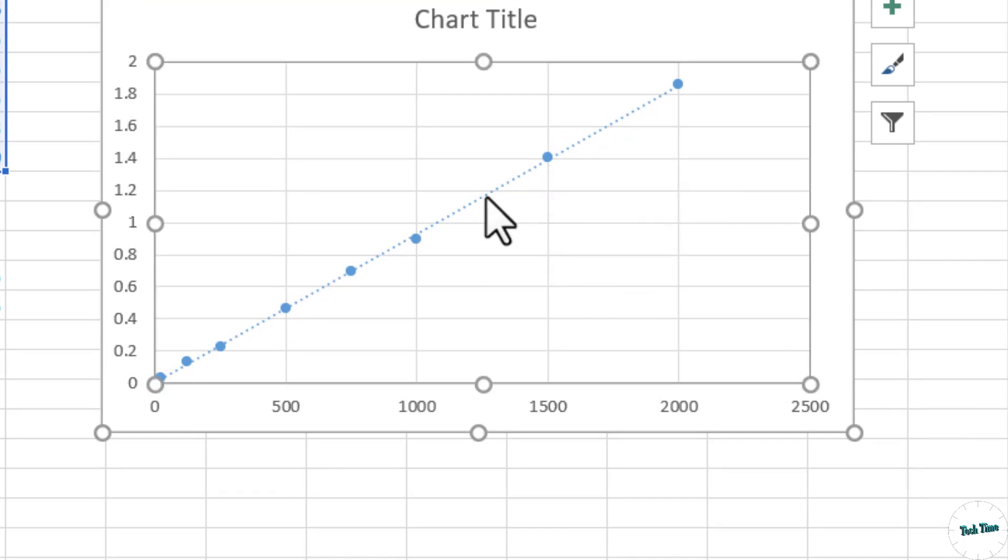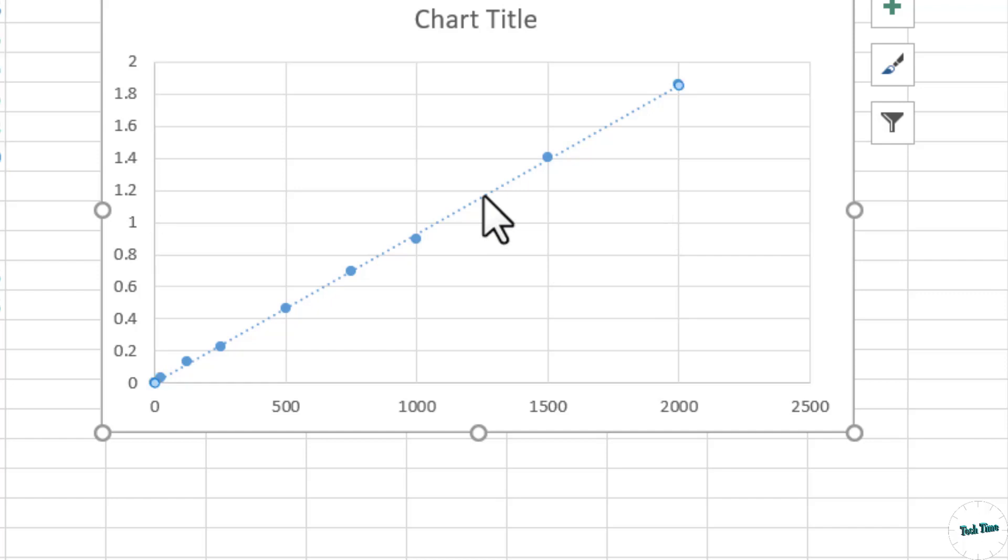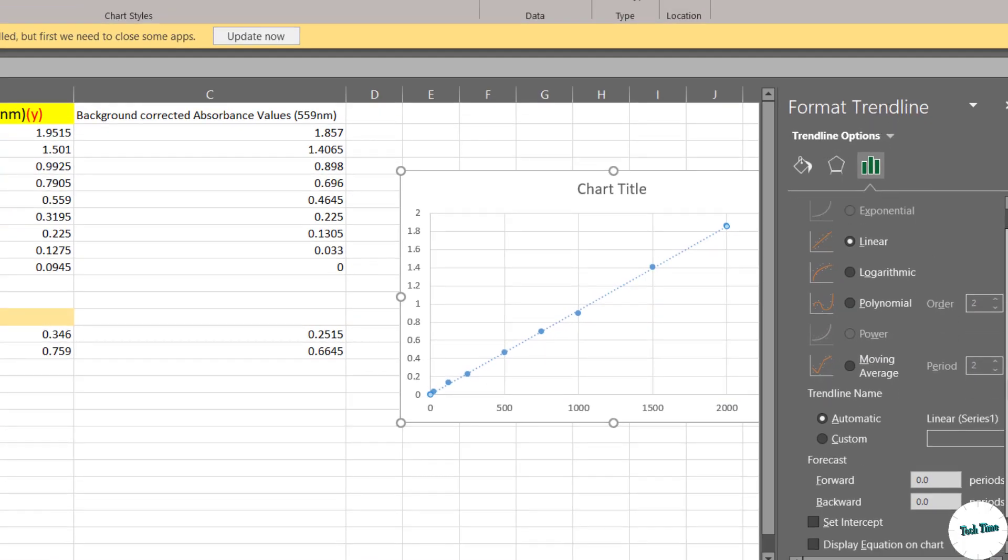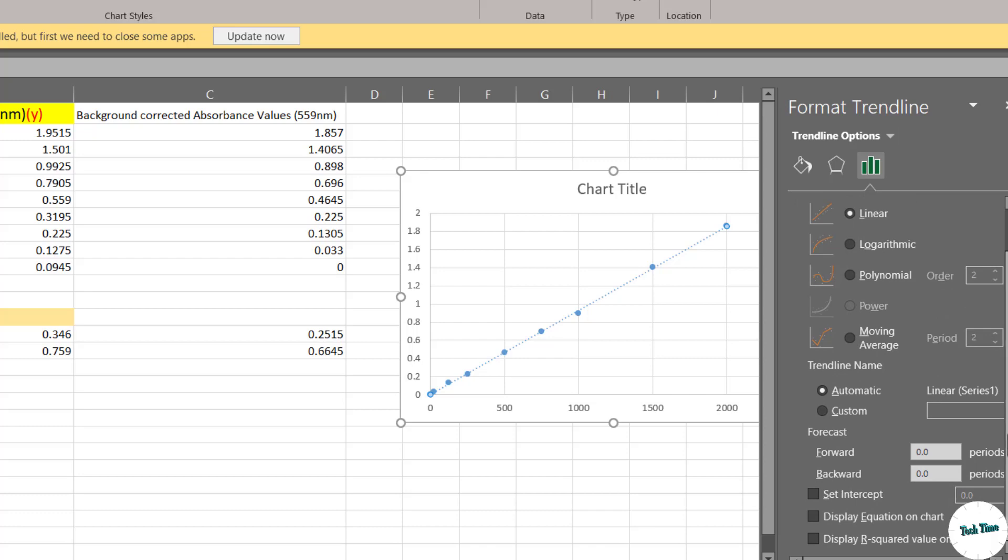Next, you can double click on this trendline and we have format trendline option opened. Scroll down and right at the bottom you can see we have some options like set intercept, display equation on chart and display R squared value on chart.